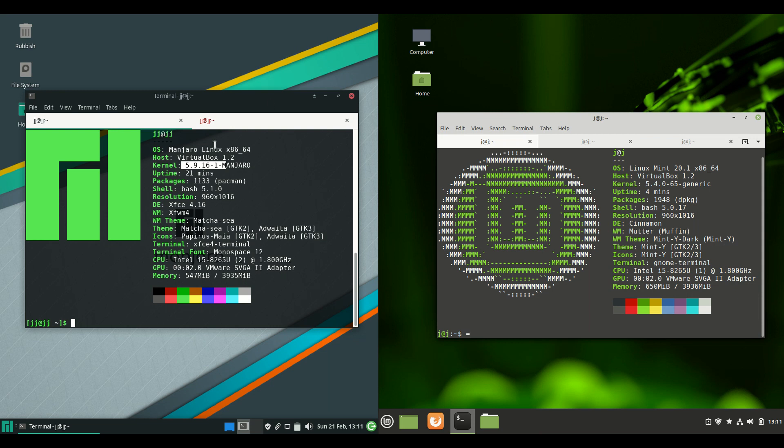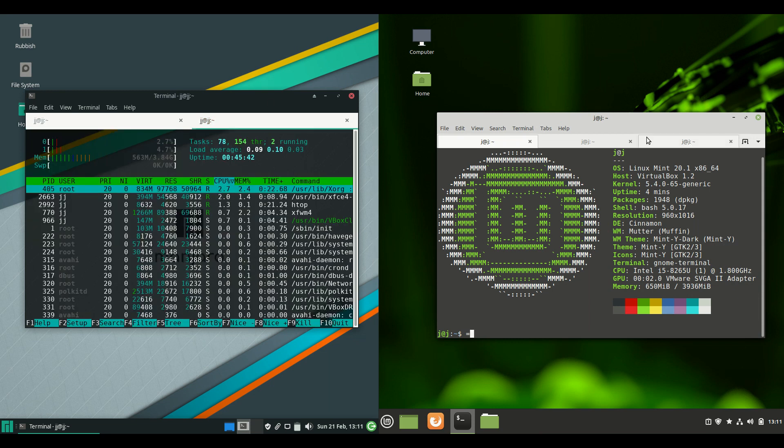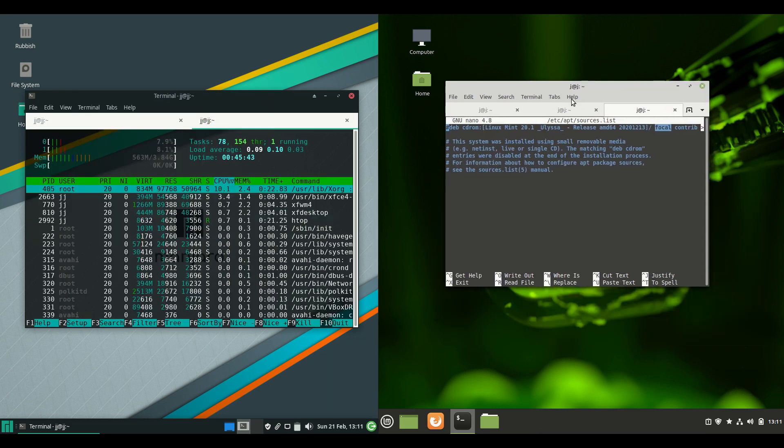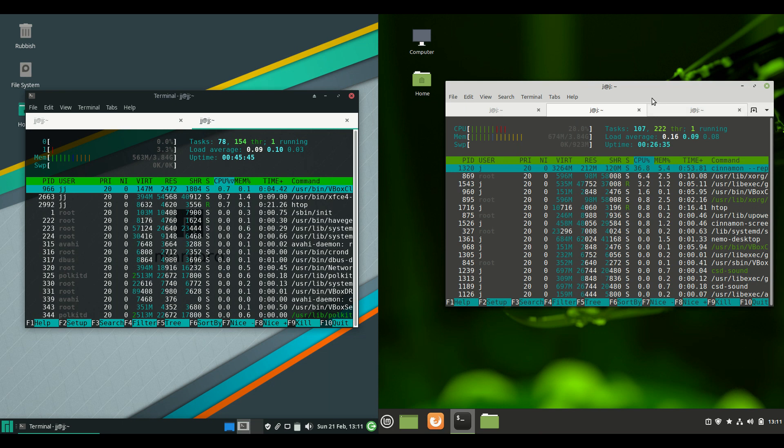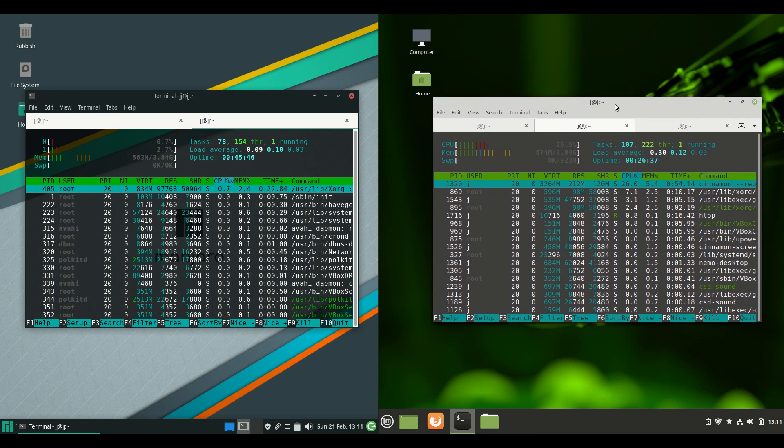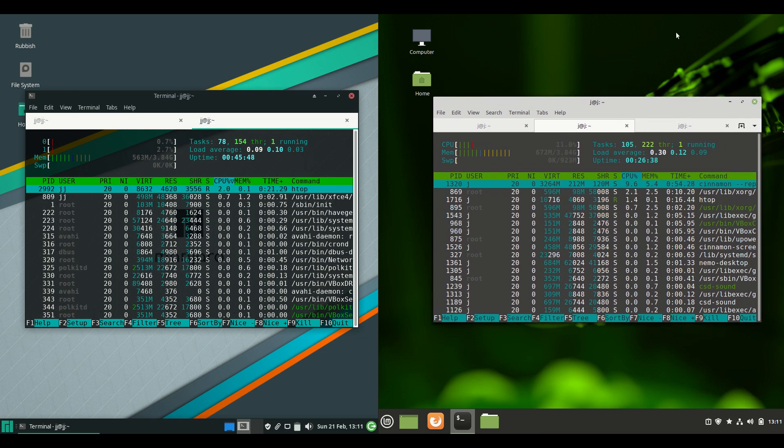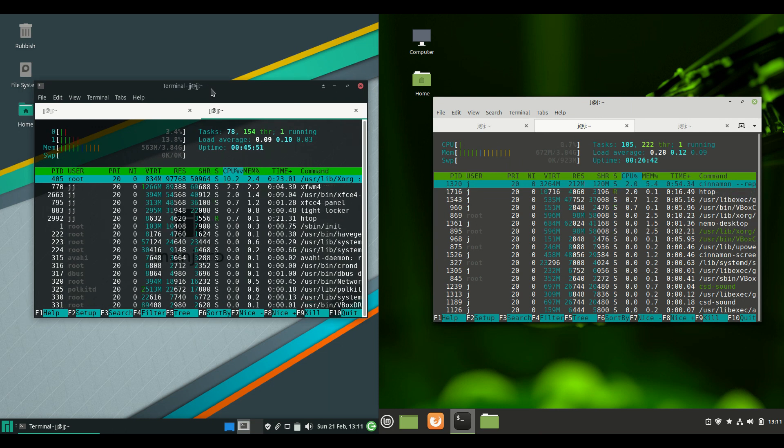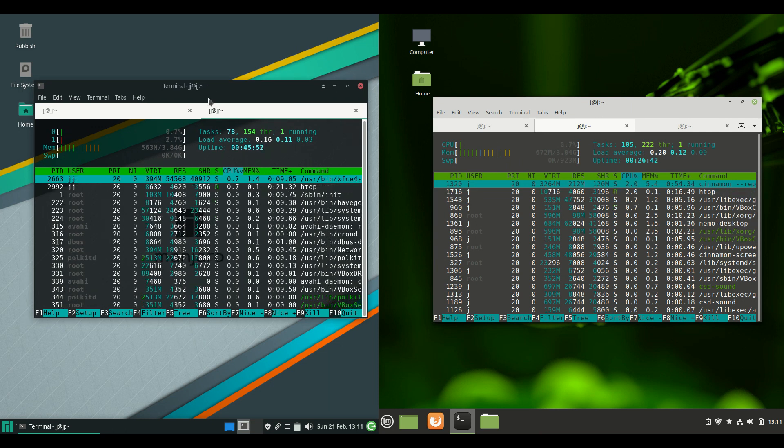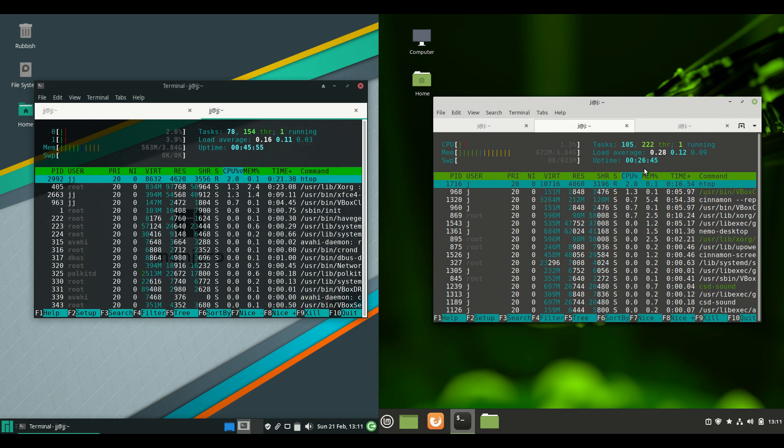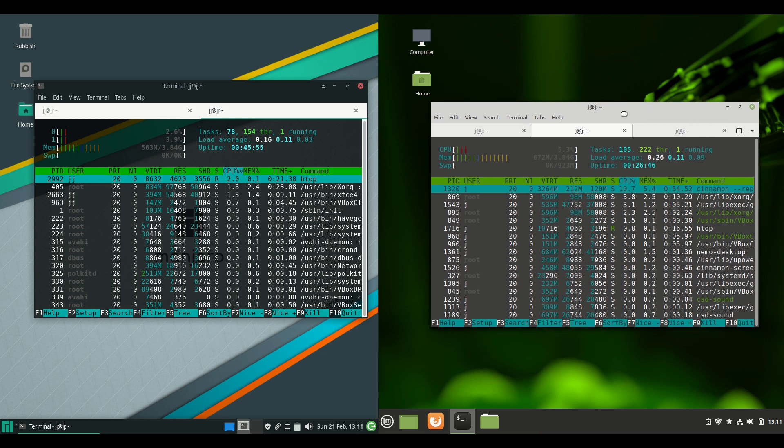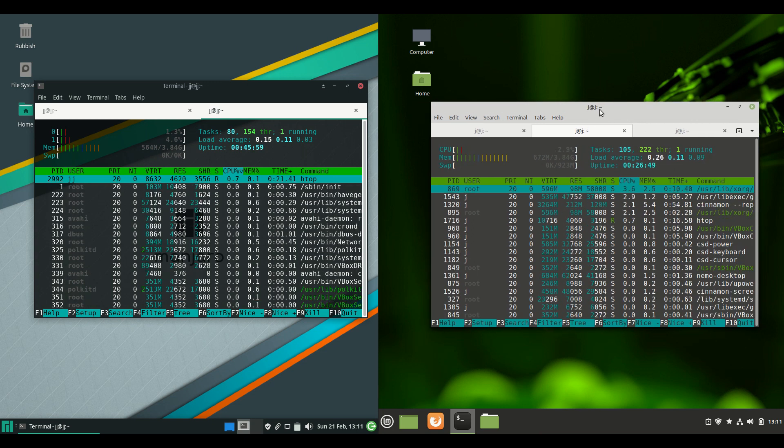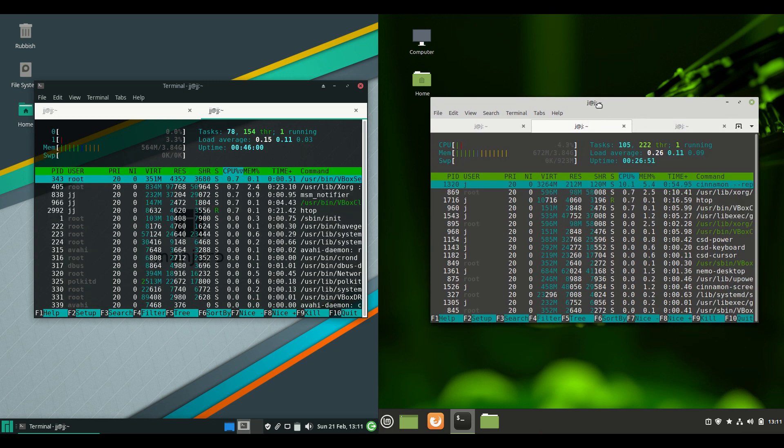Let's have a look at the RAM usage. Because these are really booted up from scratch. There's nothing really running in the background except for these terminals themselves. And we can see that it does use a little bit less RAM on Manjaro. So about 550 Meg. And on the right hand side we have about 650 Meg for Linux Mint. So maybe just a smidge.